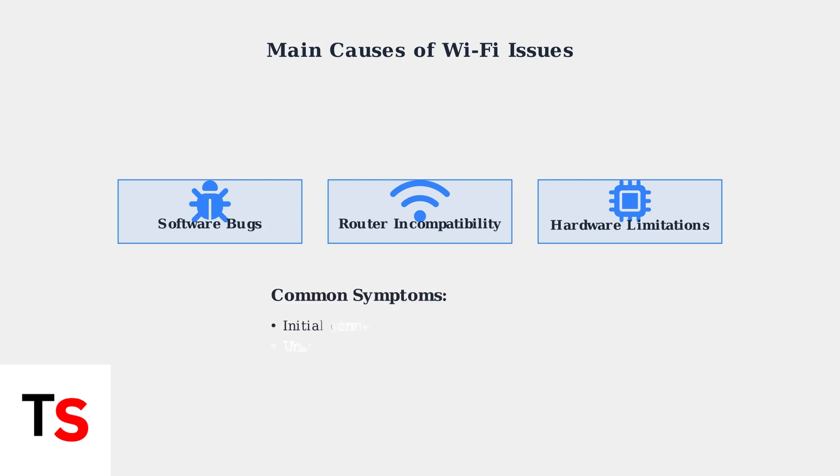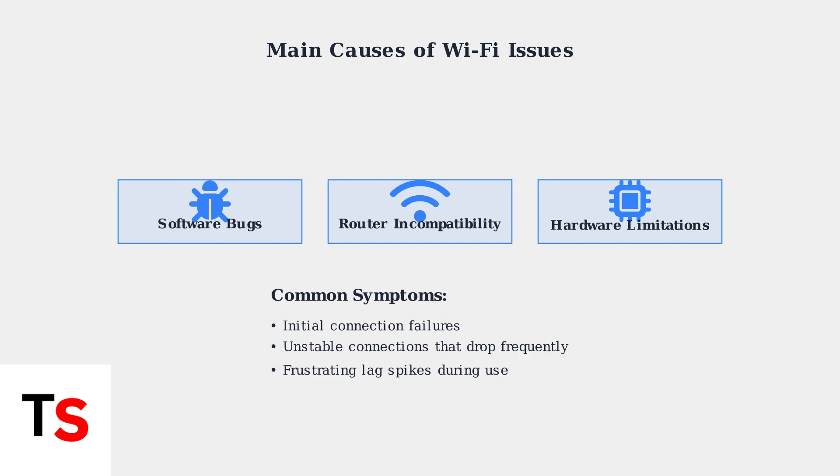Users typically experience initial connection failures, unstable connections that drop frequently, and frustrating lag spikes that make online gaming and streaming nearly impossible.